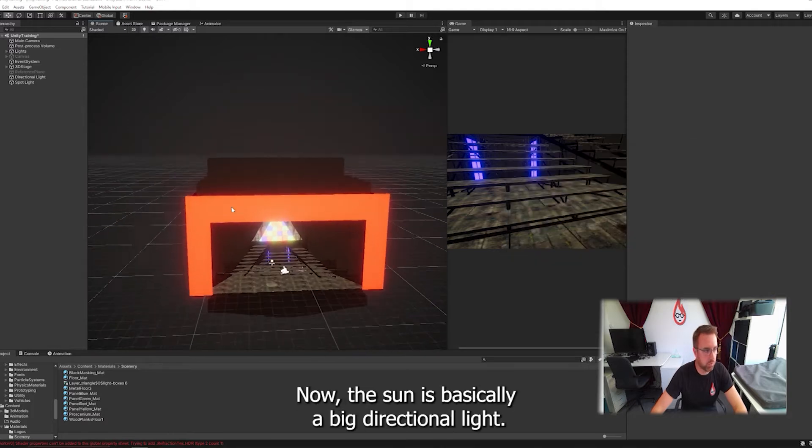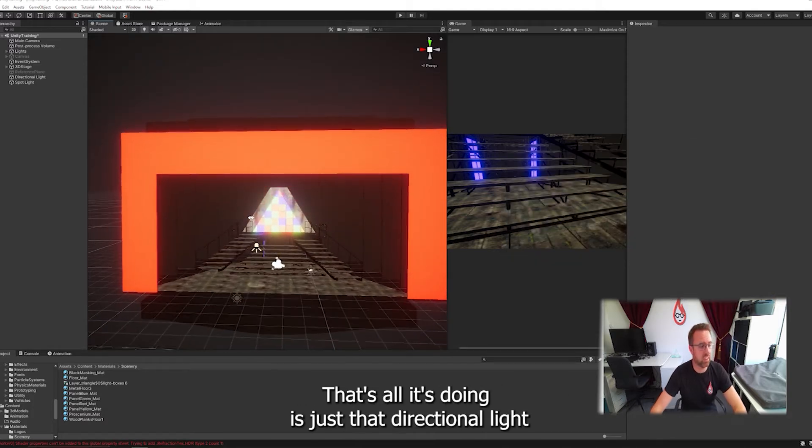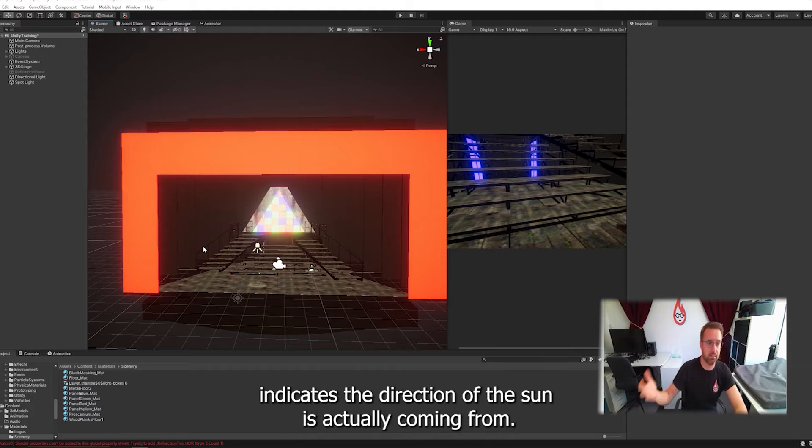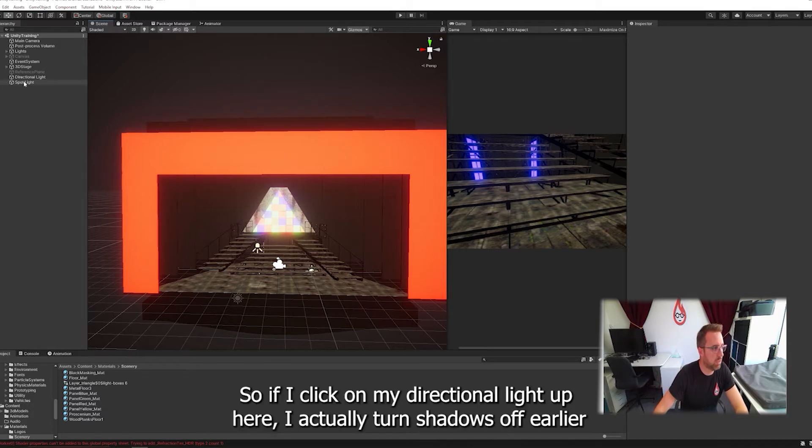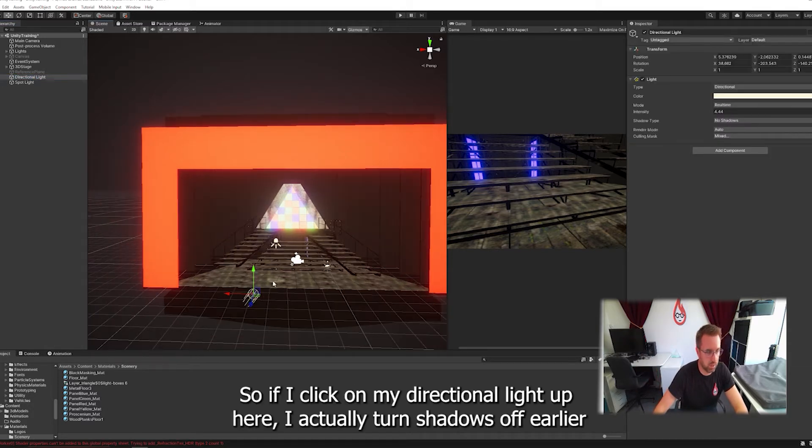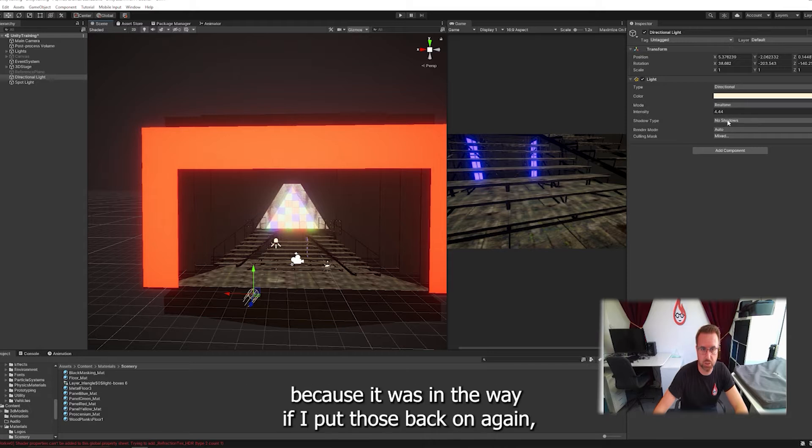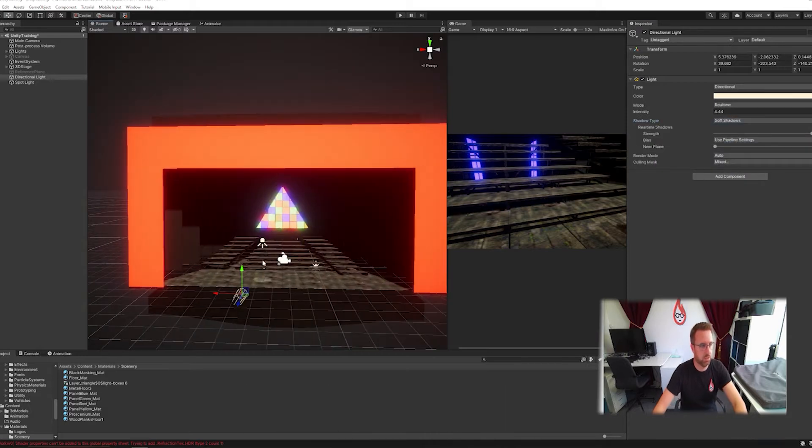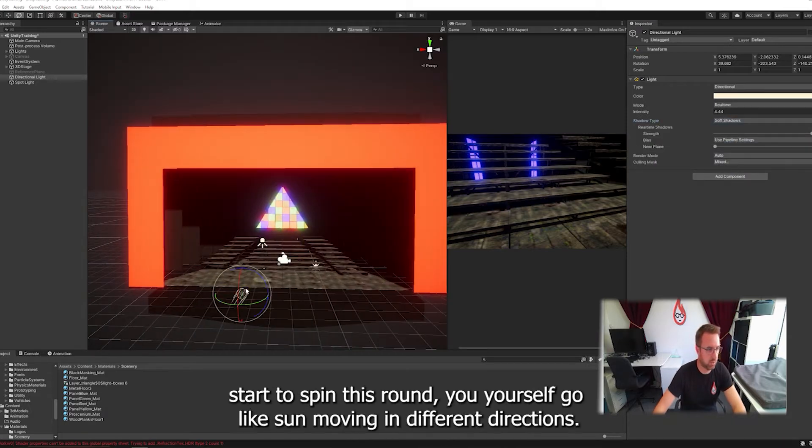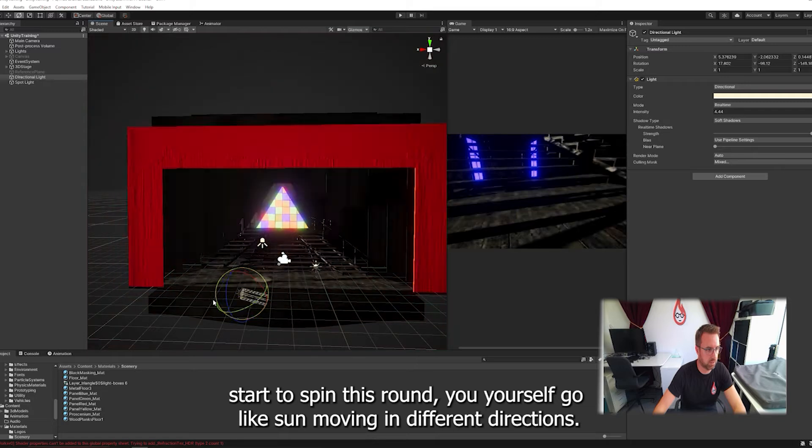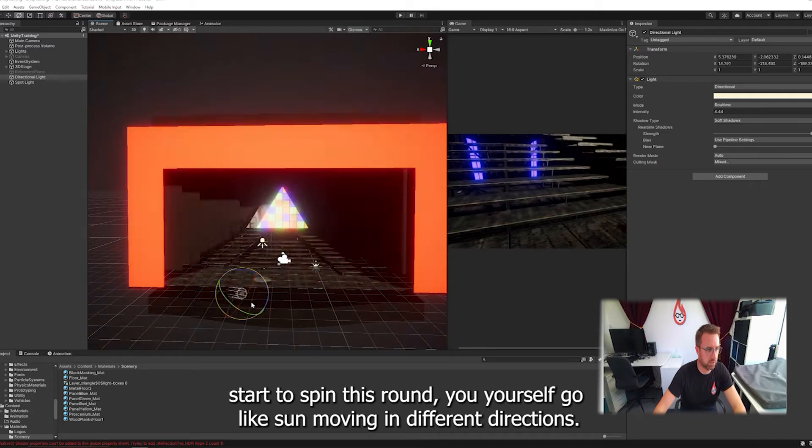Now the Sun is basically a big directional light. It's just that directional light indicates the direction that the Sun is coming from. If I click on my directional light, I actually turned shadows off earlier. If I put those back on again, you can see if I start to spin this round, you yourself go like sun moving in different directions.